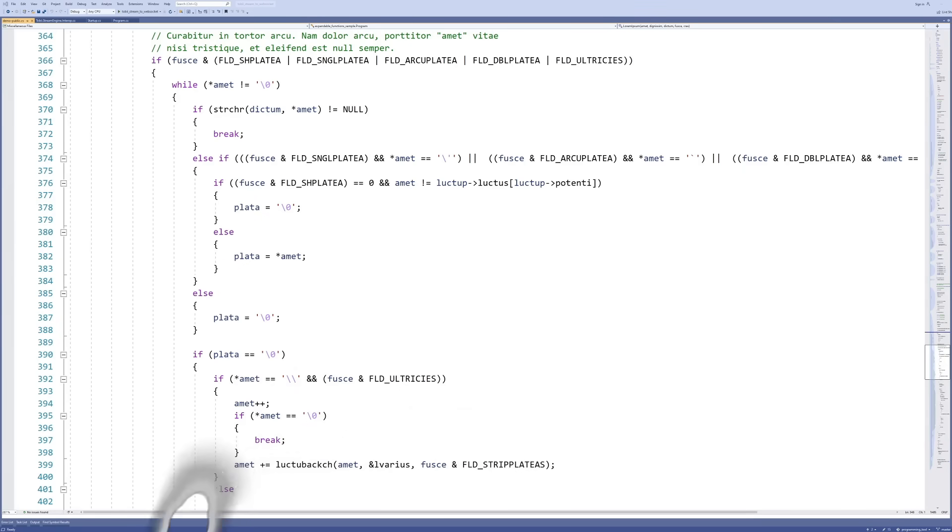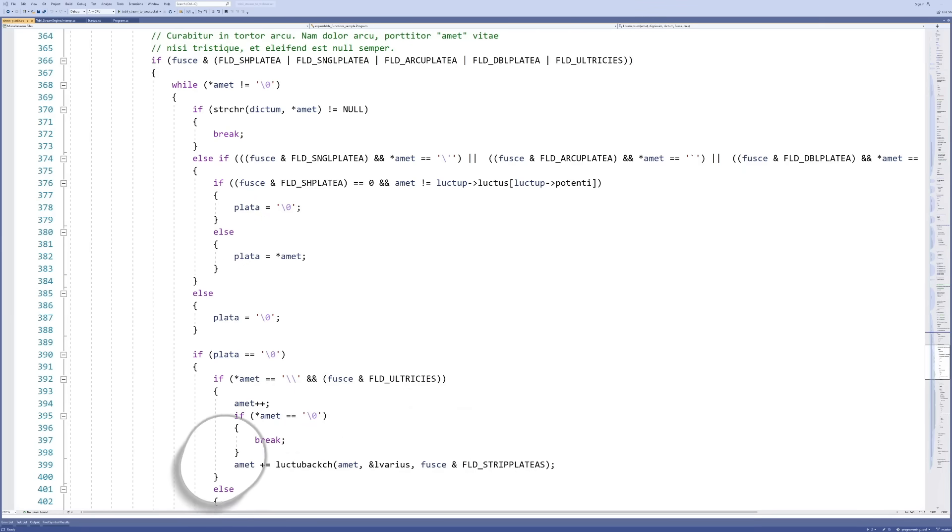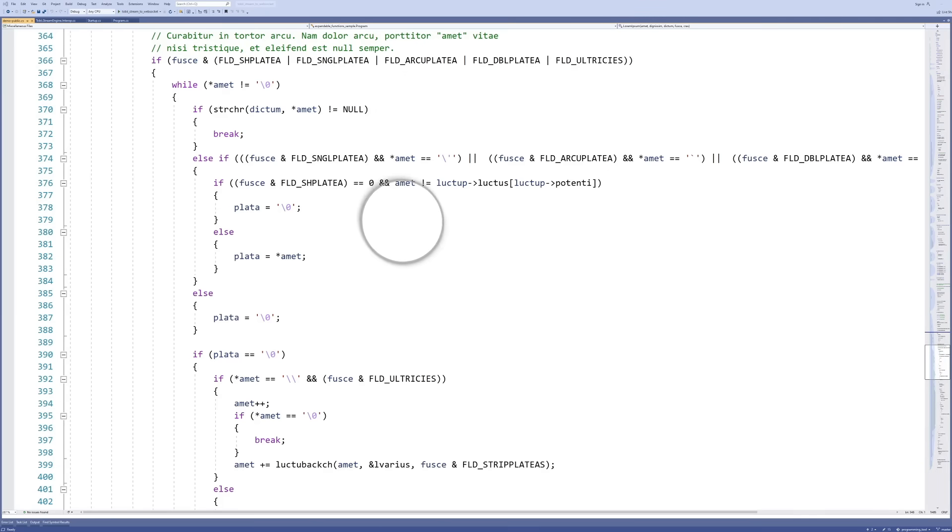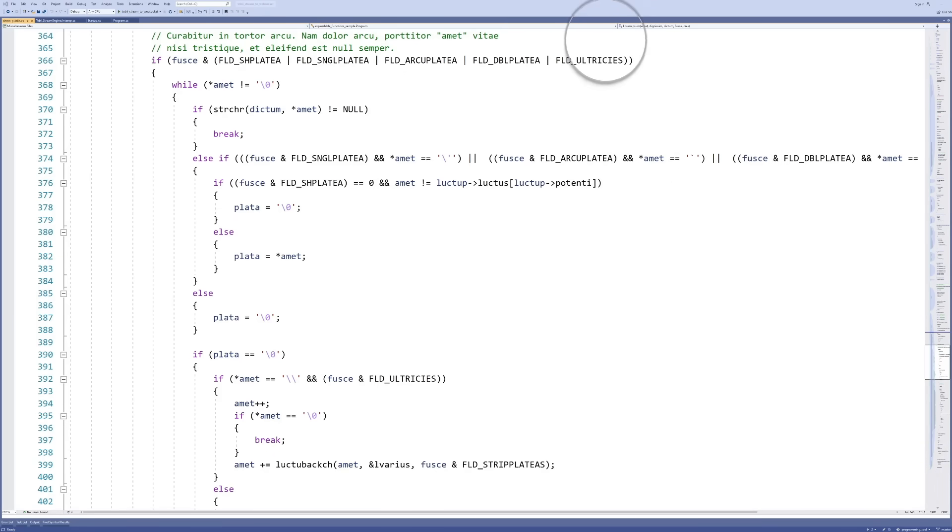When people think of eye tracking as an input mechanism, they often think about completely replacing the mouse, including pointing AND clicking, but that's not the kind of use case I'm talking about here.